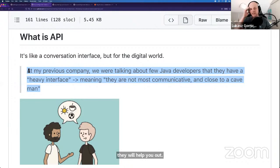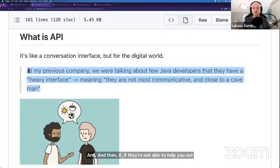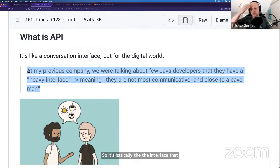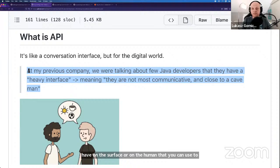And if they're not able to help with your questions, then go to Peter. So it really maps one-to-one, in my opinion, to the world of services and APIs. It's basically the interface on a service or on a human that you can use to communicate.